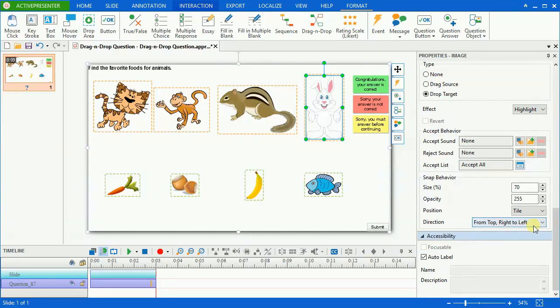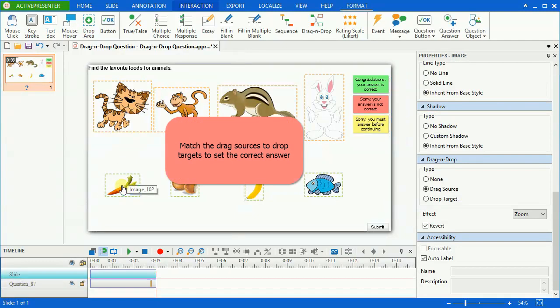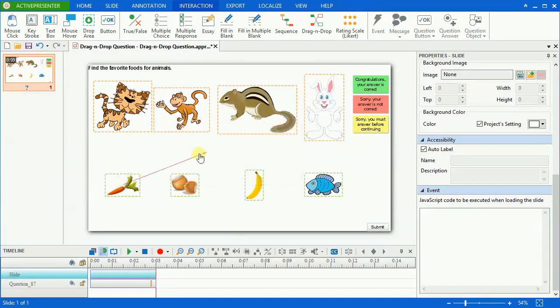Now we are going to define the correct matches. Match the drag sources to drop targets to set the correct answers for the question.